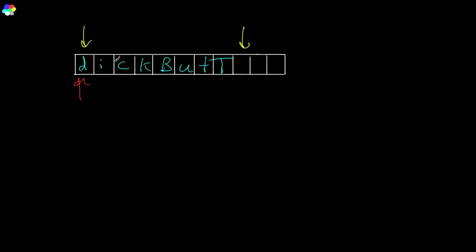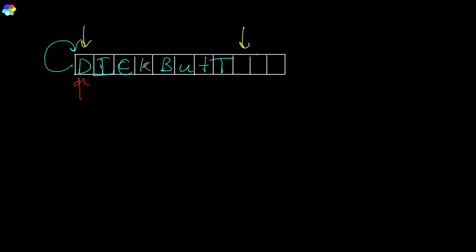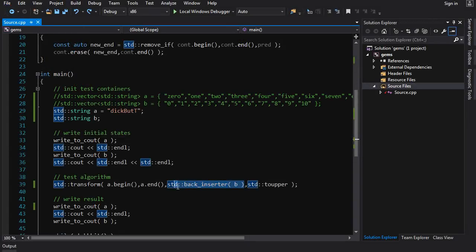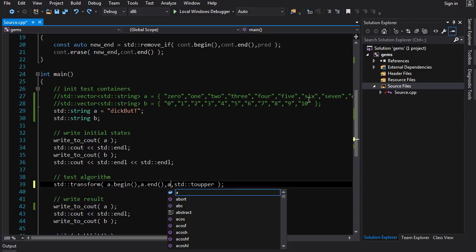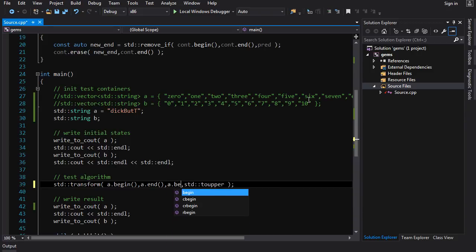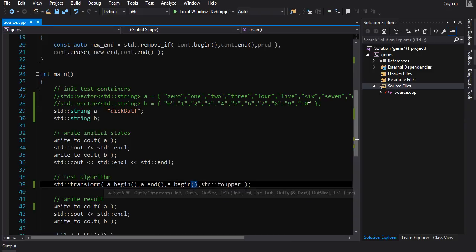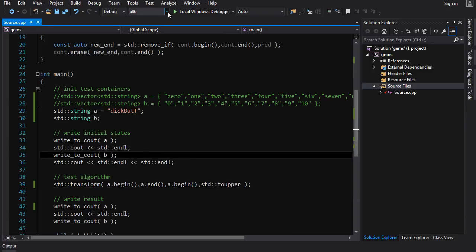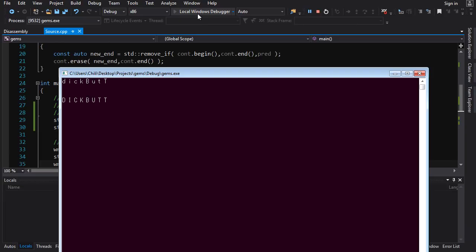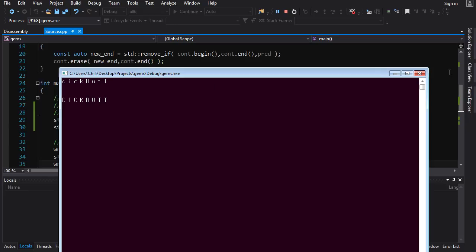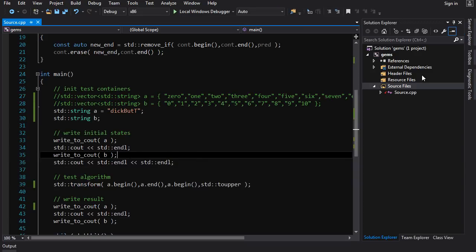Now another cool thing about std transform is the input iterator and the output iterator can actually point to the same container. So you can work in place. You can give it the input range dickbutt here. And you can output to the beginning of this range. And what it'll do is it'll work in place. So it'll take this value, it'll apply the transformation to it. And then it will write the result back into the same element. And it'll do it for all these boys. And it will all be good. So in order to do that, we just replace this back inserter b with a.begin. And that should work in place. There you go. Input a afterwards dickbutt. So you can work in place. Pretty cool.